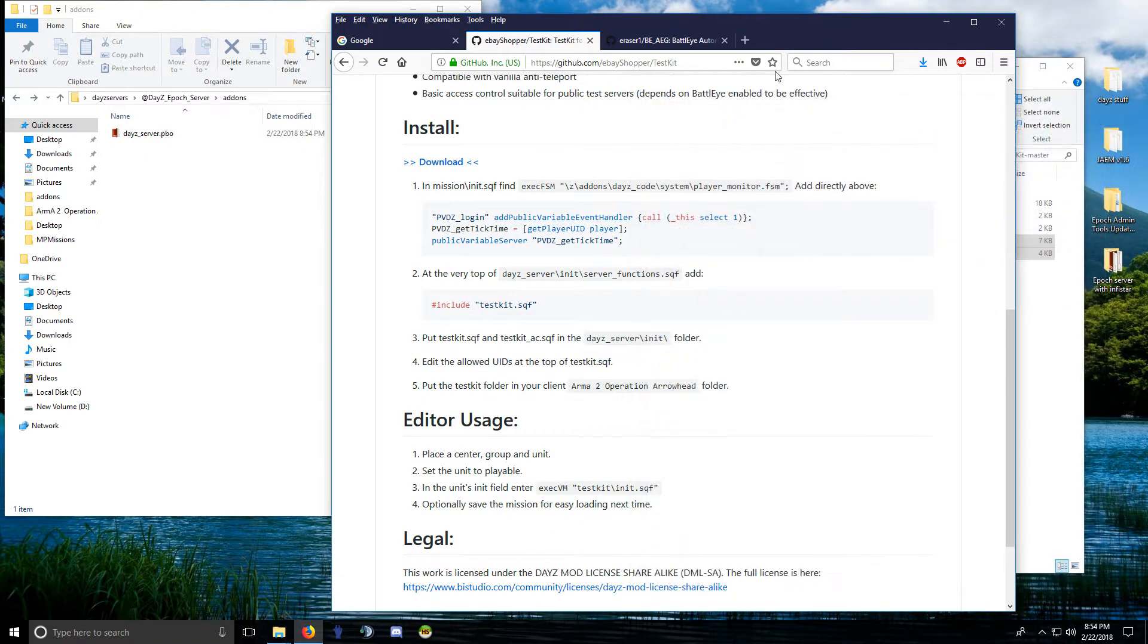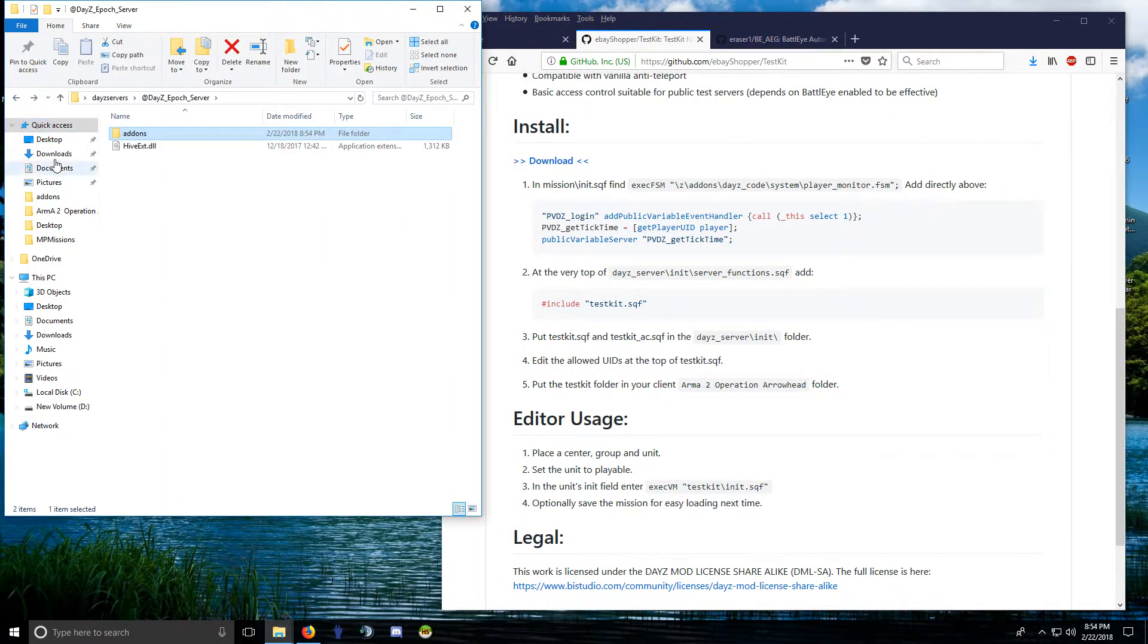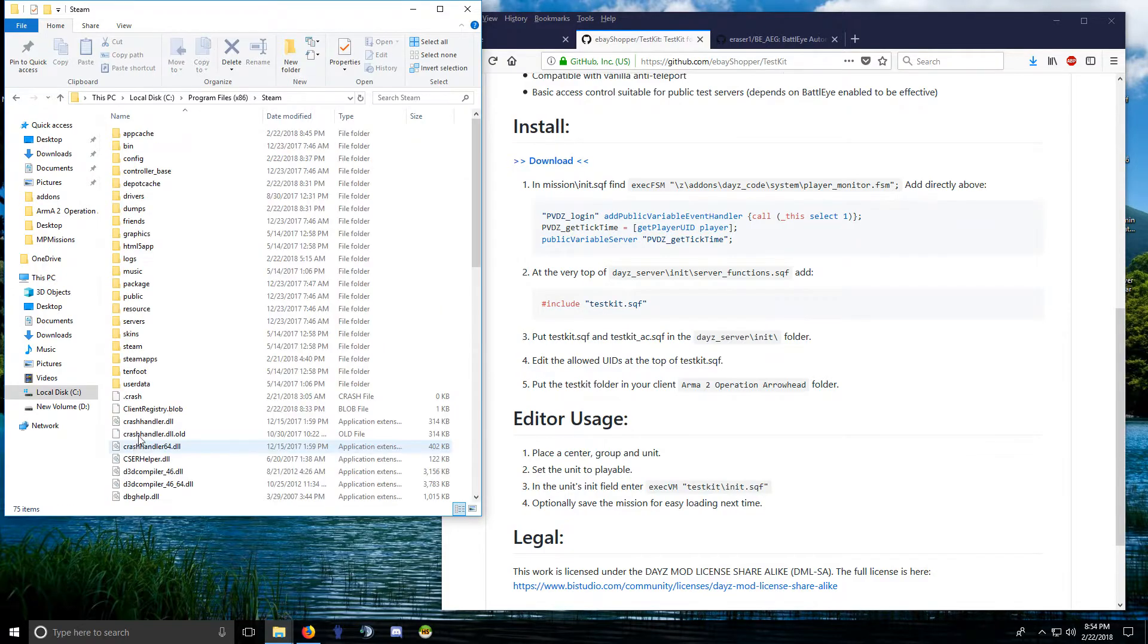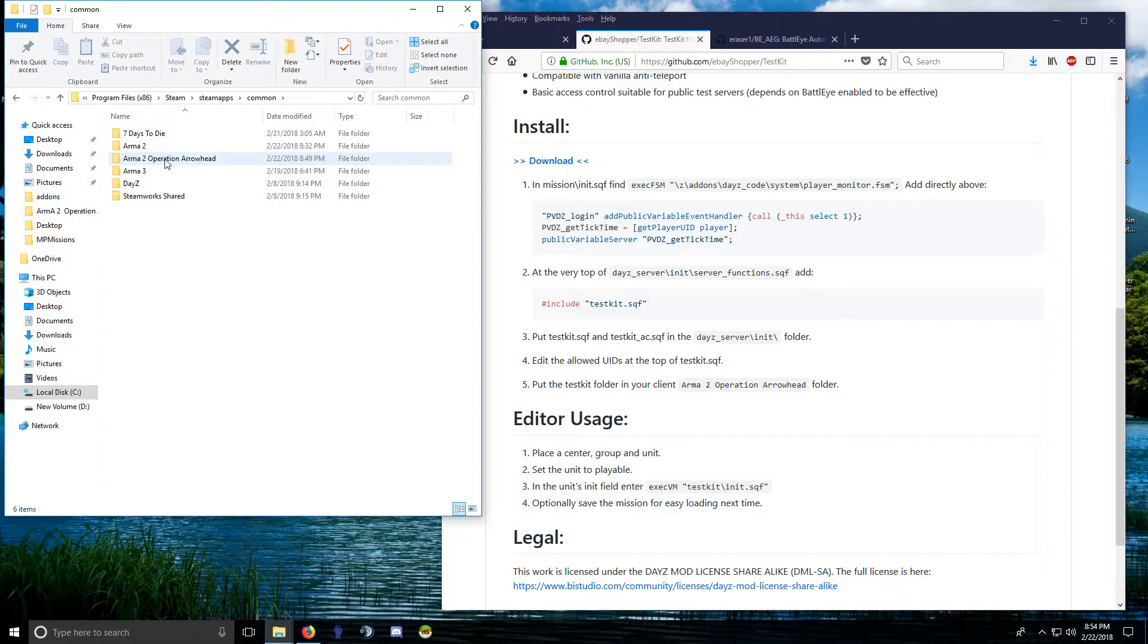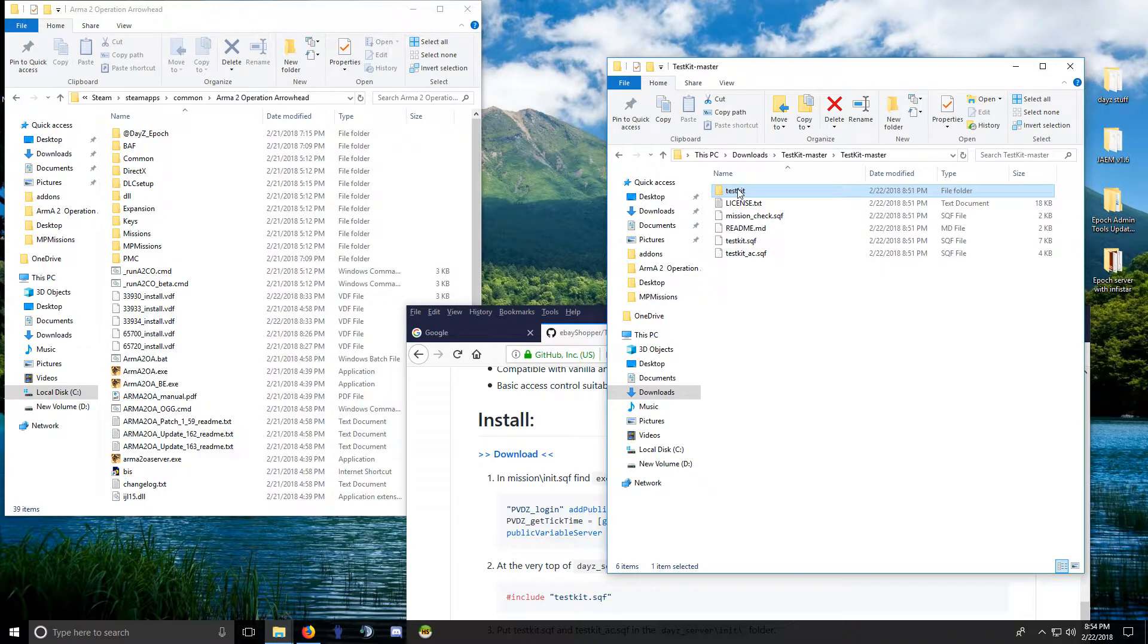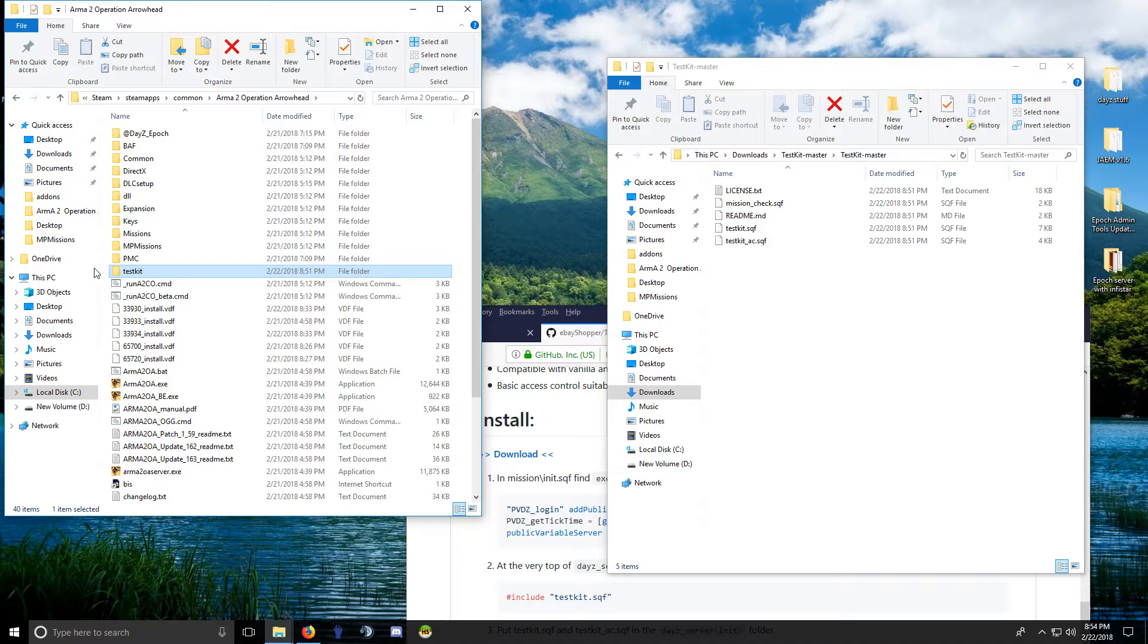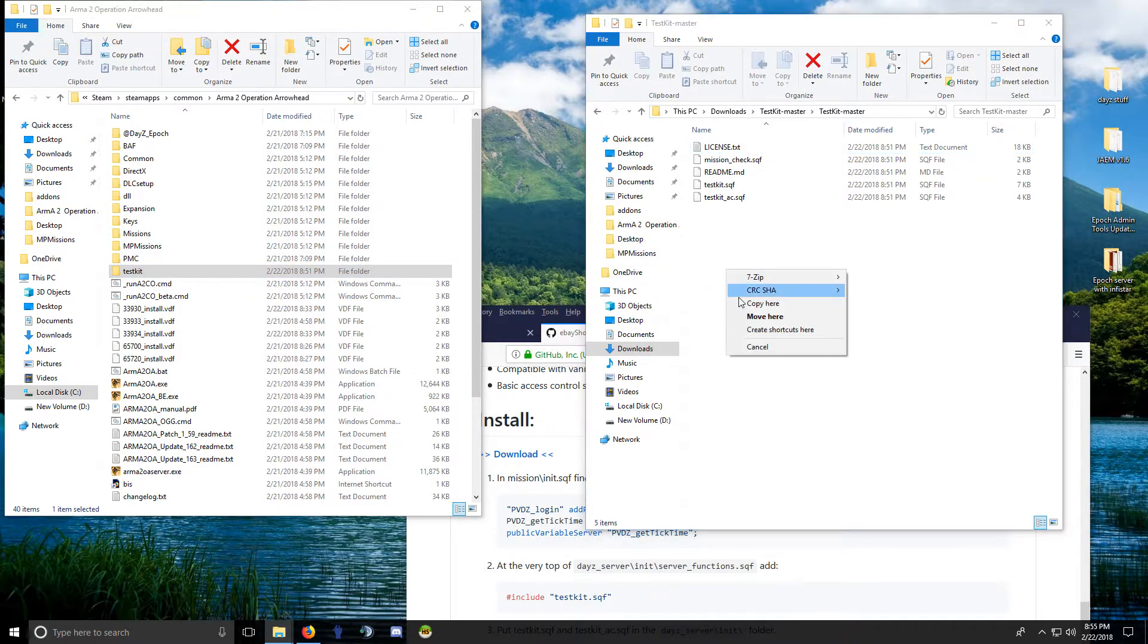You need to go into where your Arma is installed on your client. So Steam, SteamApps, Common, Arma 2 Operation Arrowhead, and you need to drop this TestKit folder in there. That's the other cool thing about these admin tools, or this TestKit admin tools, that nothing goes in your mission file so it doesn't make the mission file big. It just comes here and I probably didn't want to move it, but doesn't matter.